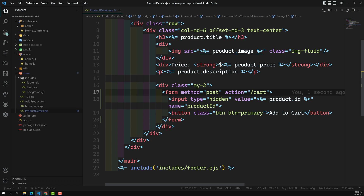Normally, if anyone types slash cart as a GET request, they will be able to see the available cart items. But if they try to send it as a POST request, we need to take the product ID and add it to the cart details. So this is the product ID — now where can we add this Add to Cart?